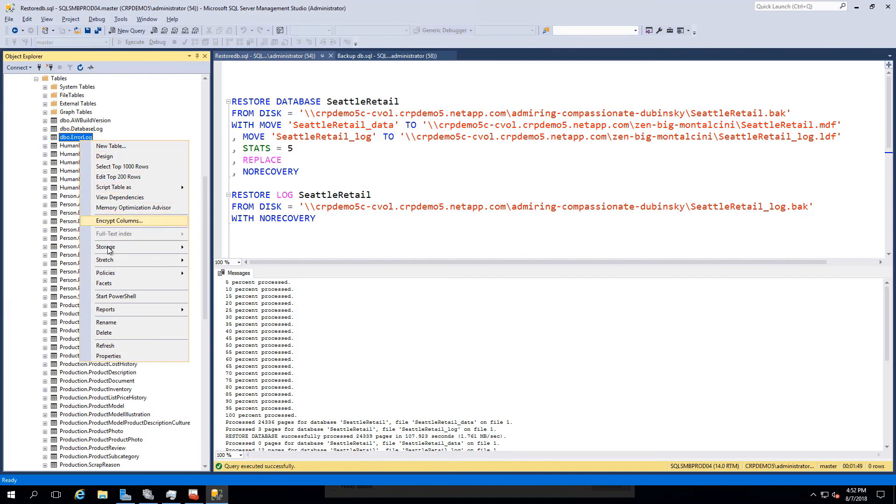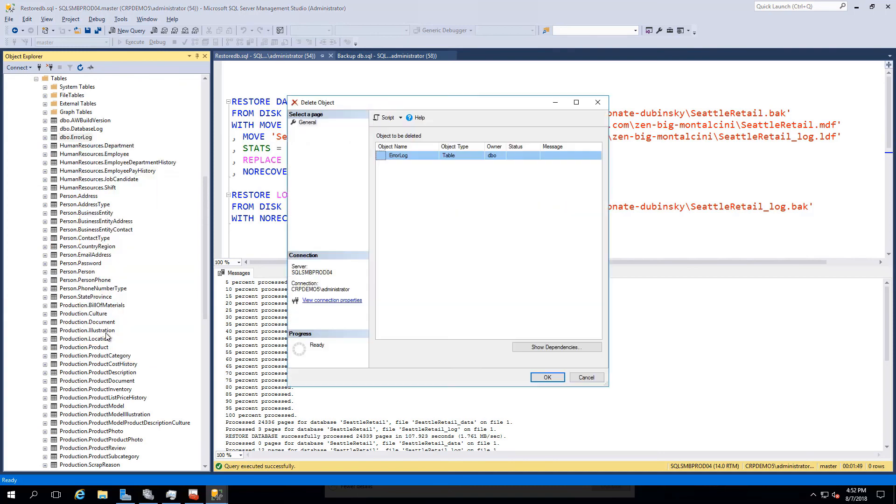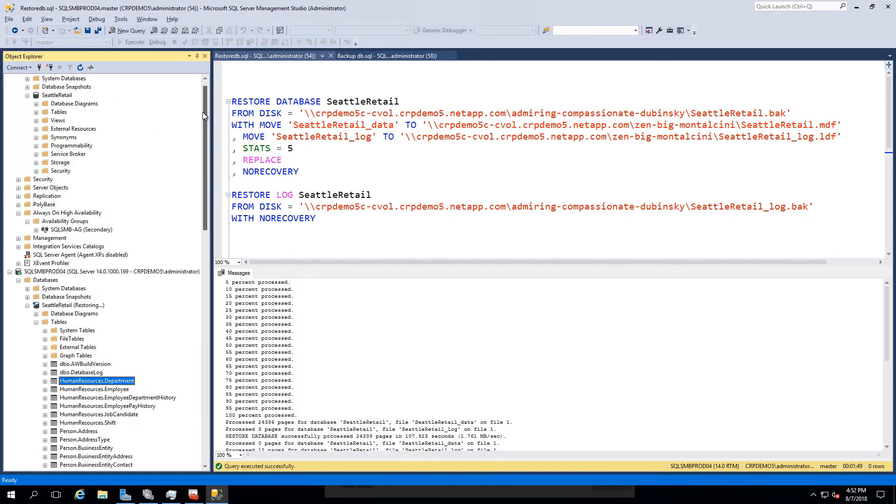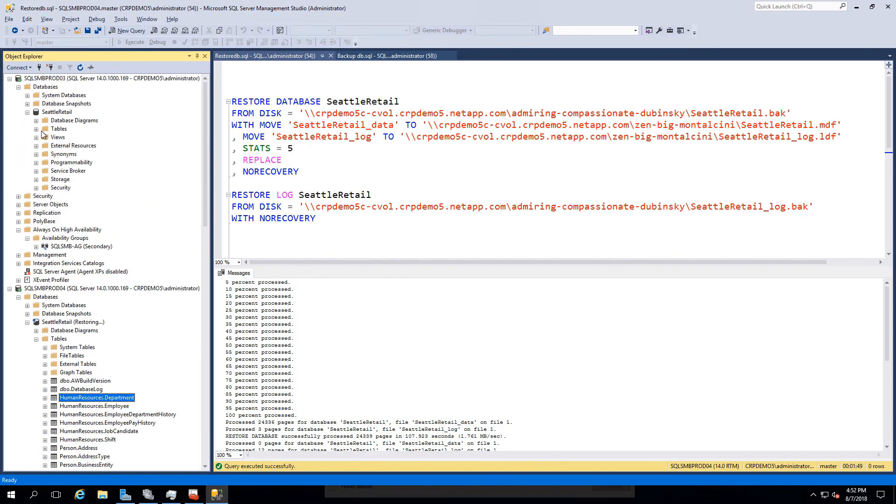Under our tables view, you can see that deleting the error log on our primary mirrors the update across the cluster, as the table no longer exists on prod03.